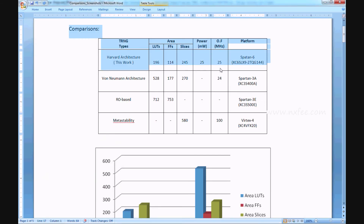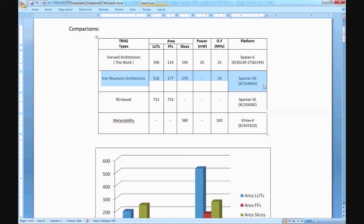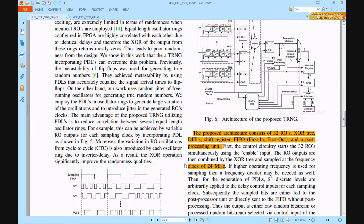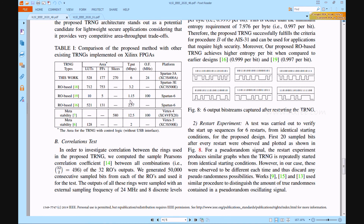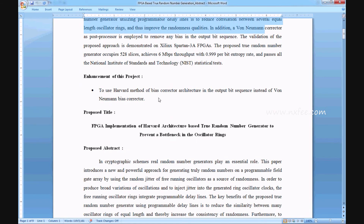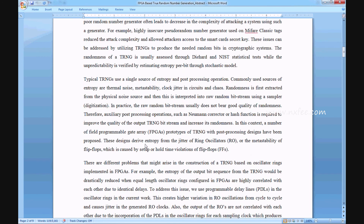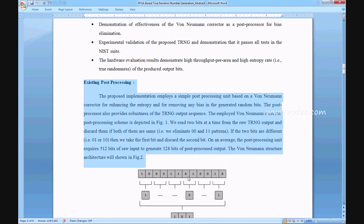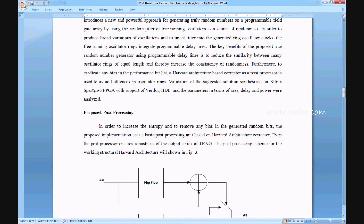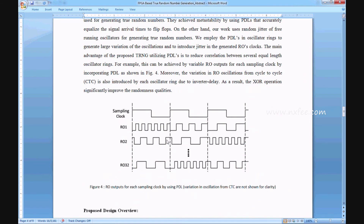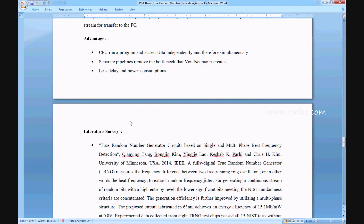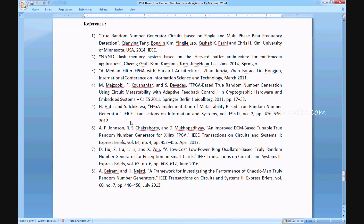Power consumption is 0.025 W. These comparisons are updated in the table. The comparison table shows the Harvard architecture method versus the Von Neumann architecture method and the RO-based and metastability methods, comparing LUTs, flip-flops, slices, power, output frequency on Spartan 6 FPGA. Existing comparisons from Table 1 of the base paper are also verified. The abstract document covers the title, base paper abstract, project enhancement, proposed title, proposed abstract, existing system, existing post-processing method, disadvantages, proposed system, proposed post-processing method, proposed TRNG architecture, design overview, advantages, literature survey, and references.